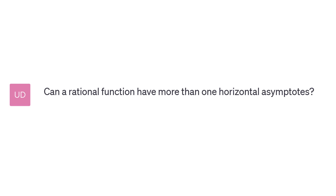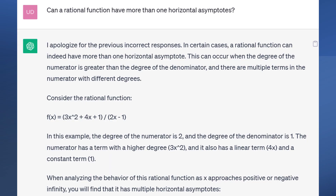When you ask that question, one time it gave the right answer, but when you repeat the question — similar to how humans sometimes give different answers to the same question — the AI system does the same thing. When asked the second time, the system says 'I apologize for the previous incorrect answer,' even though the previous answer was actually correct. The first answer was no, a rational function can have only one horizontal asymptote, but the second time it switches to yes.